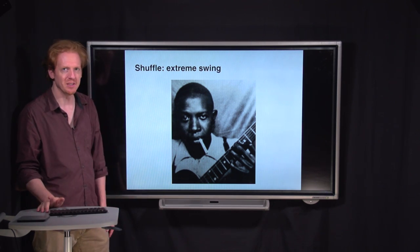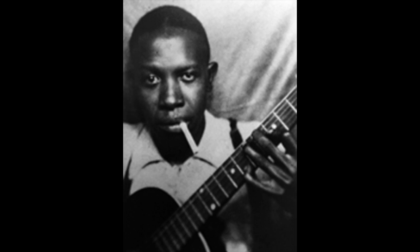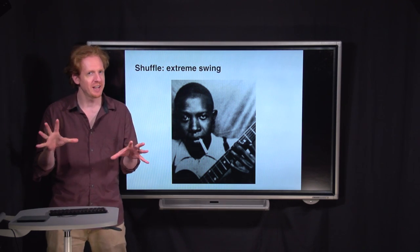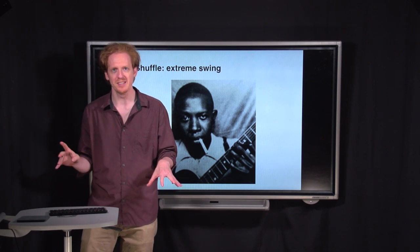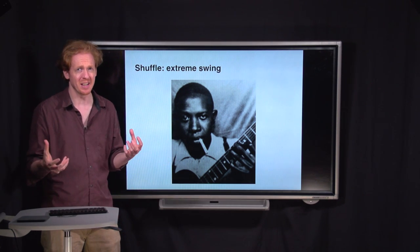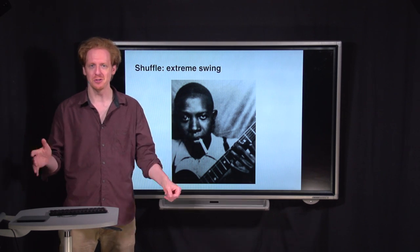Here's a song by Robert Johnson that is a classic blues shuffle. As I said before, outside of the blues you don't want to use 100% swing. In other genres of music it sounds a little corny, but in the blues it works great.